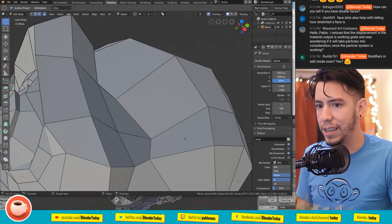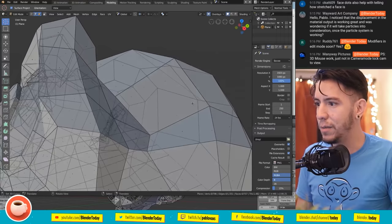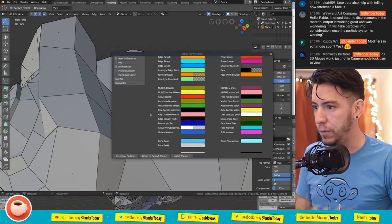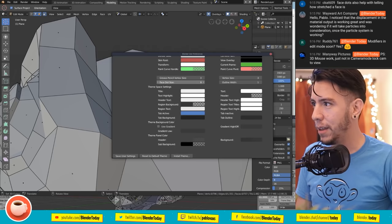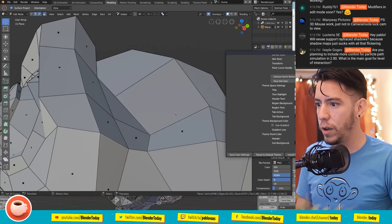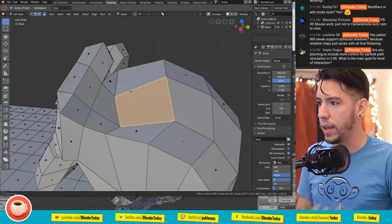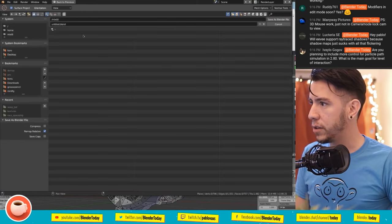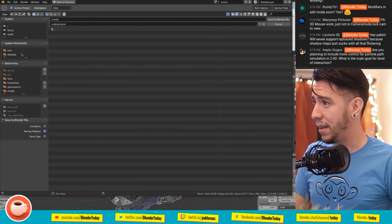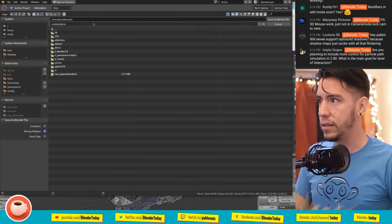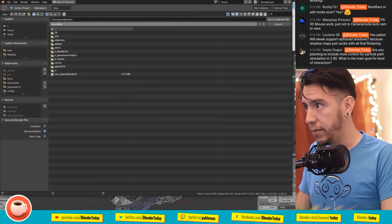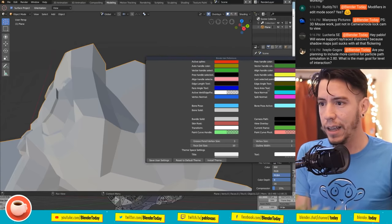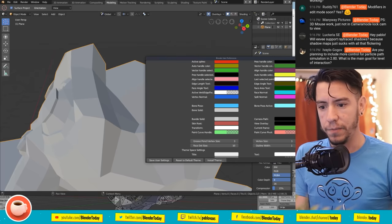I'm having trouble seeing the center dots on some faces - I think that might be a bug. I'm going to save this file and report it to the developers. Sorry about that - we found a bug live, I'll report it and hopefully it gets fixed by next week.